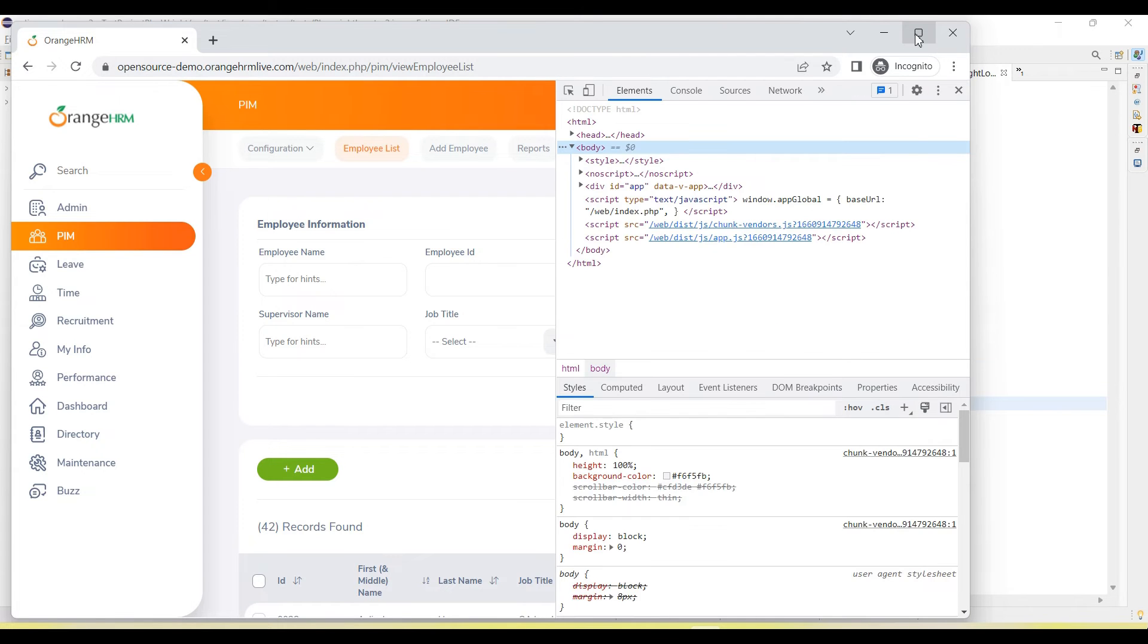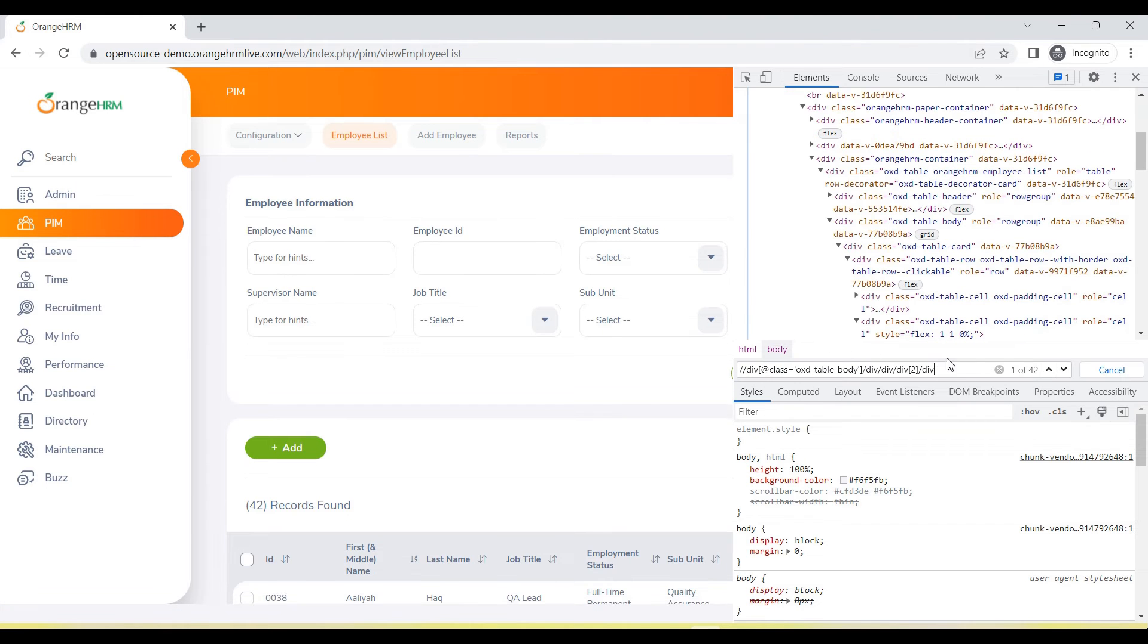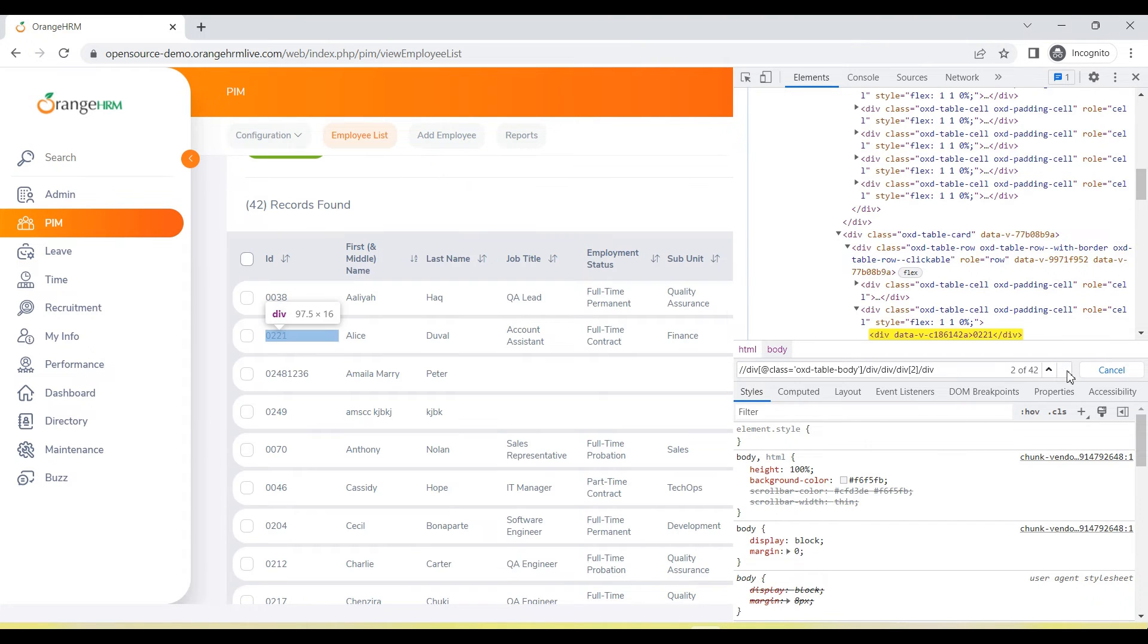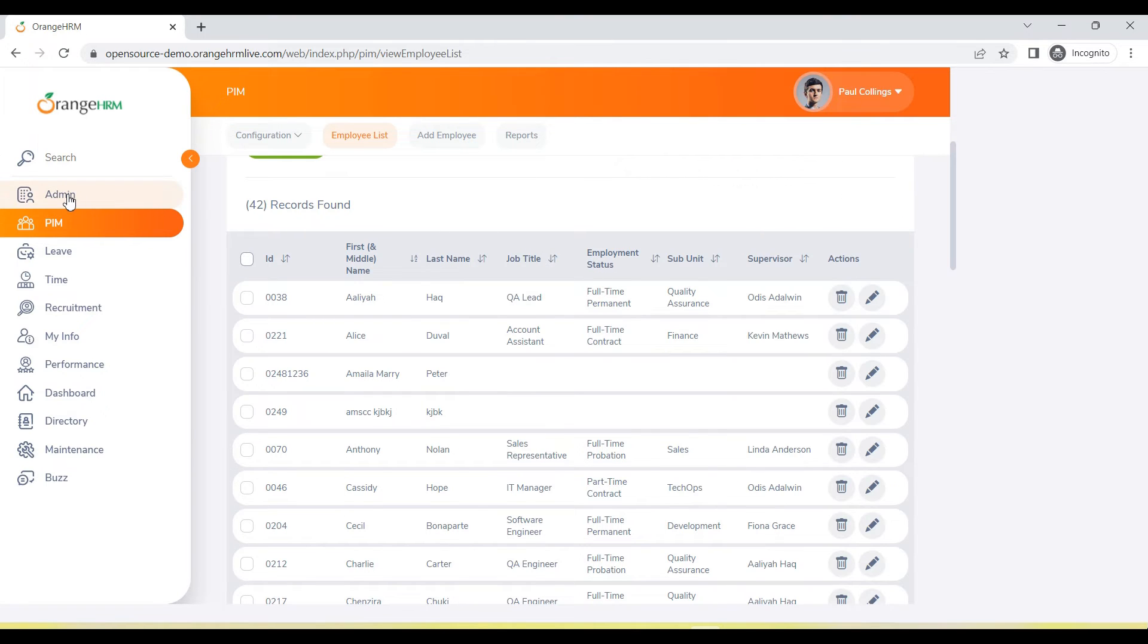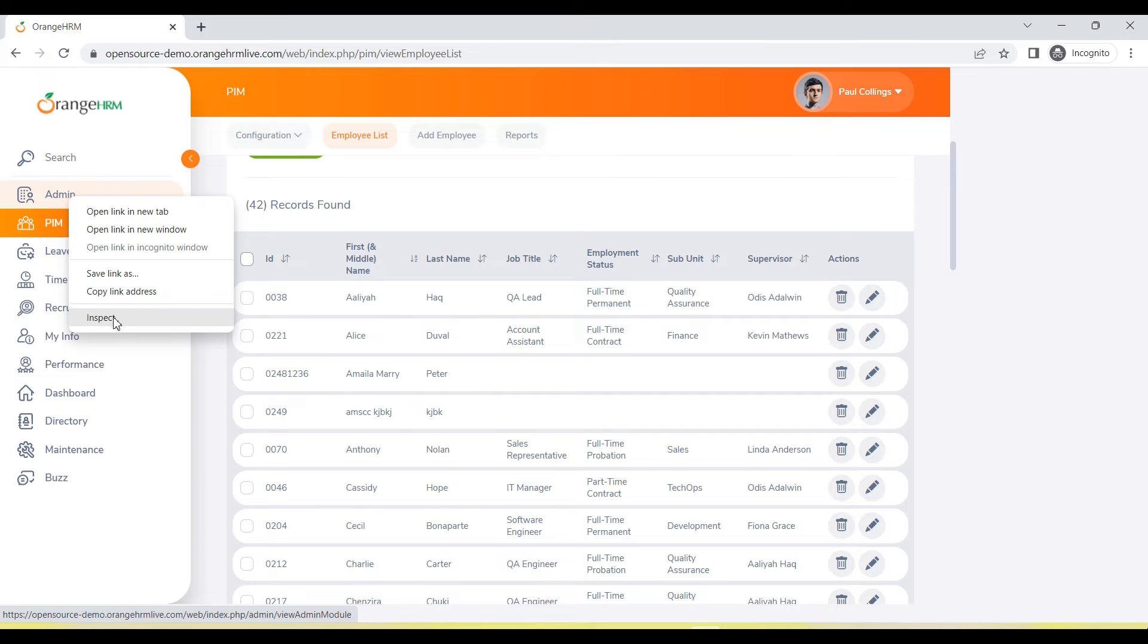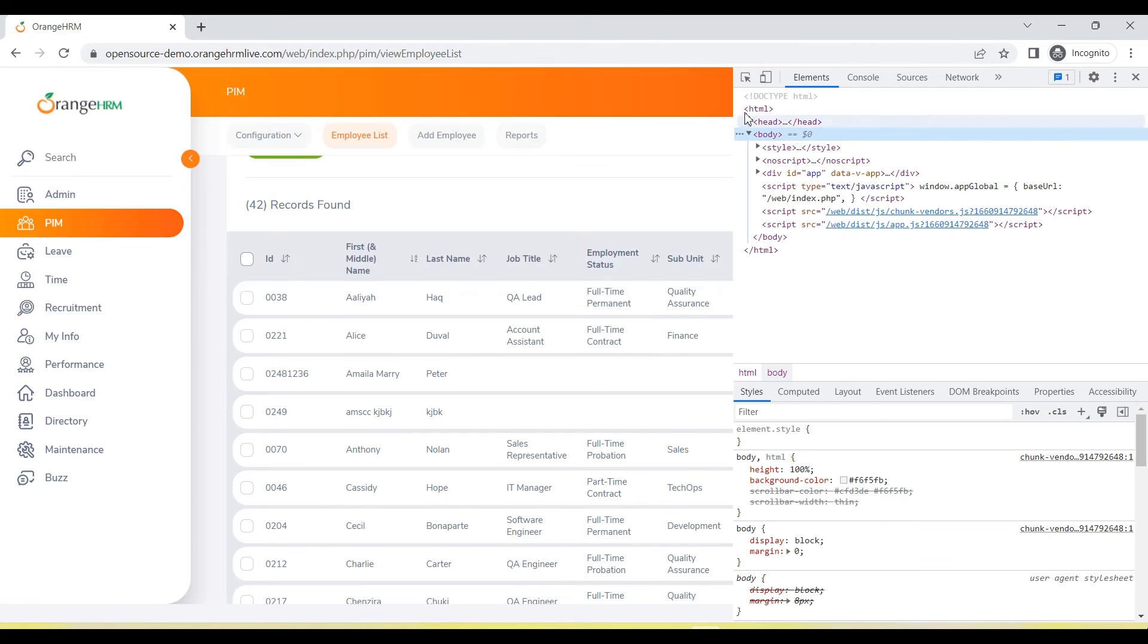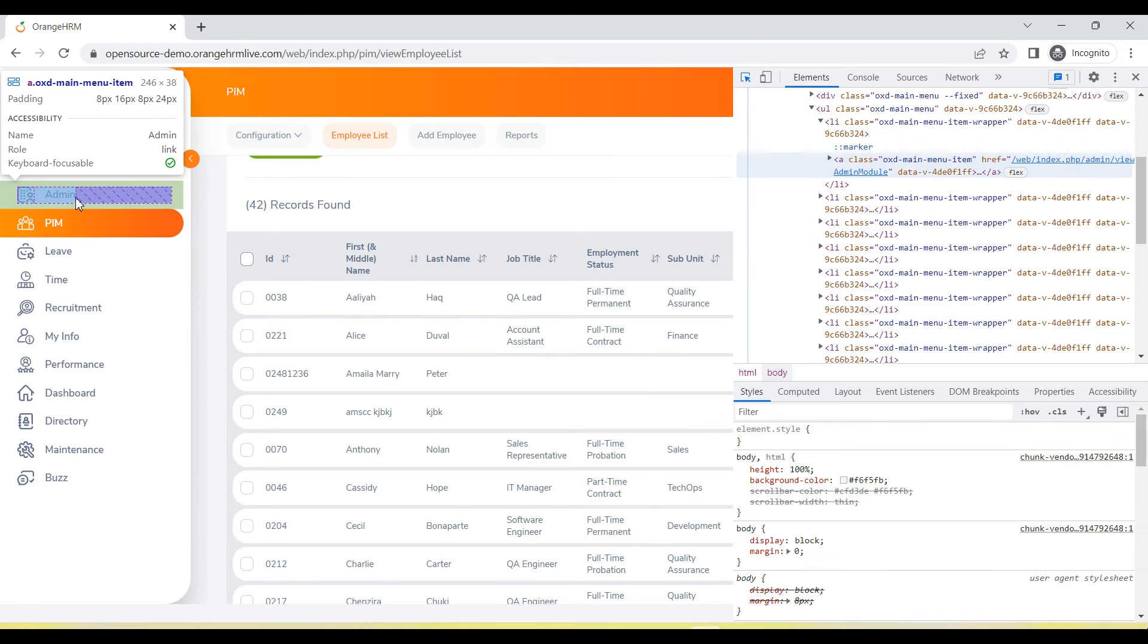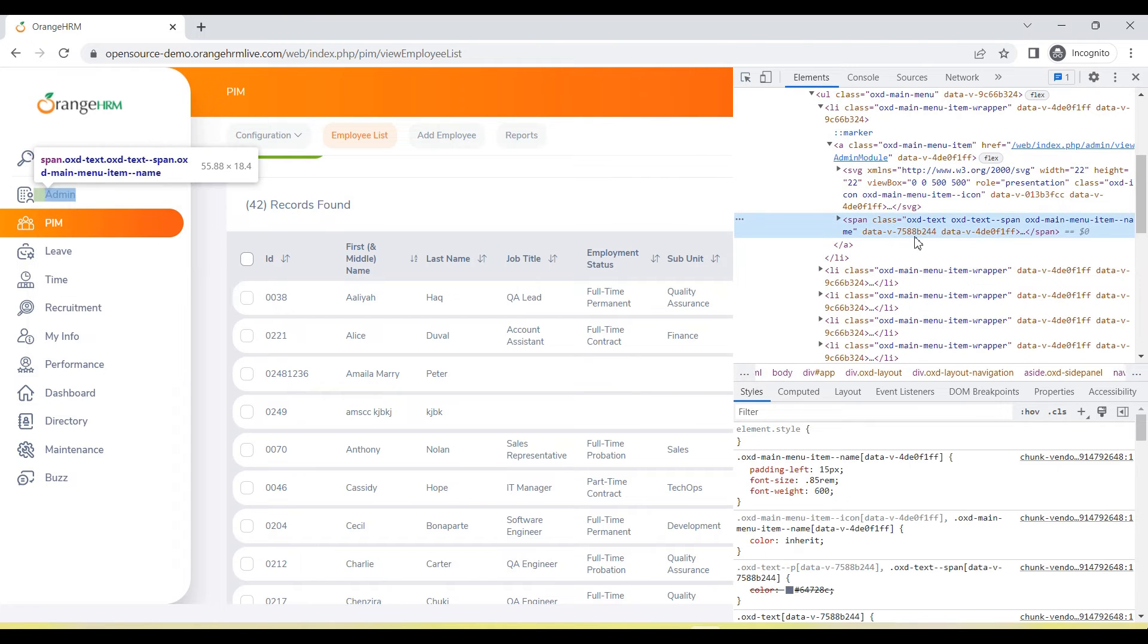Inspect. This is the PIM - there are 42 results available. But we want to select the admin first, so let's add code to select that so we can go and see the user list.